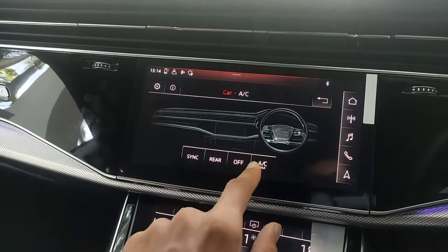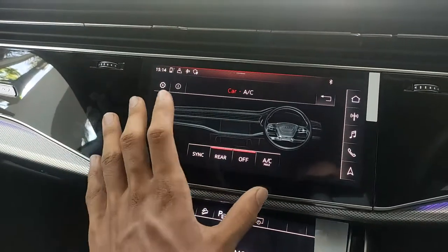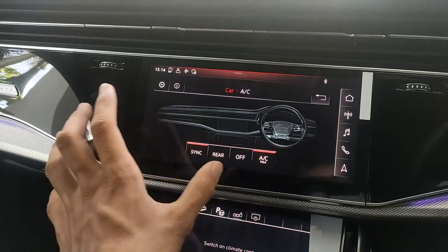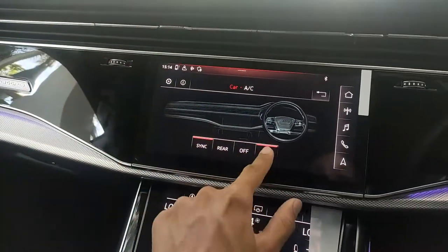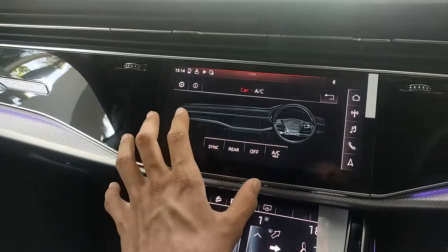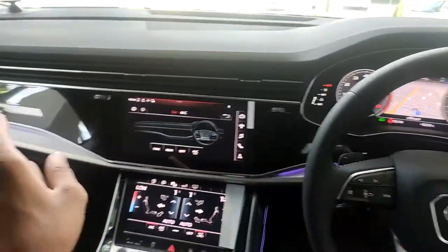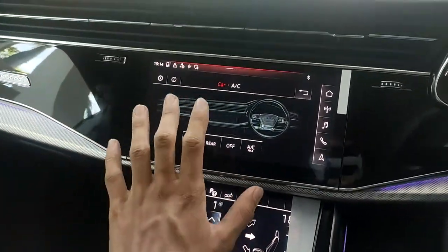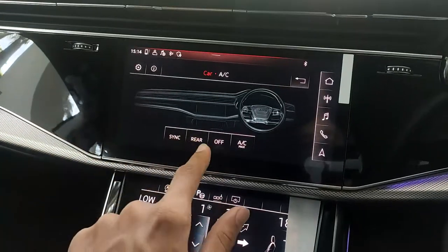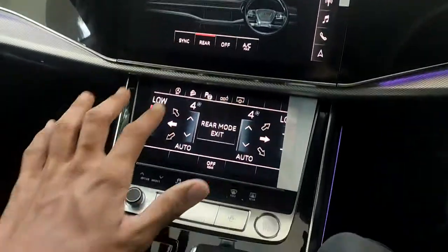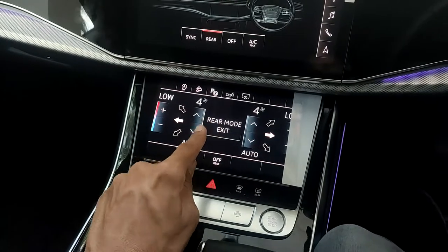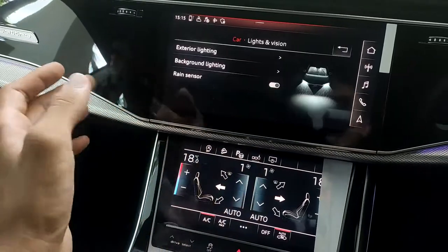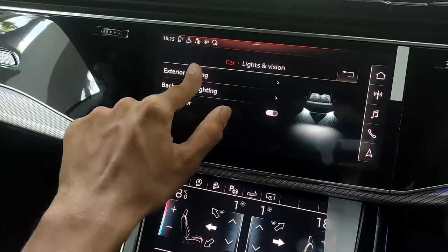Going back into the main menu, under climate control you can turn the AC off, control the rear climate, and activate max AC to blow maximum air. Since this car has four-zone climate control — two for the front seats and two for the back seats — you can control all zones through this display. Pressing 'rear' switches the controls to manage the rear AC.